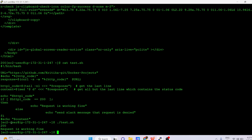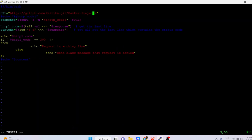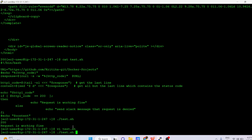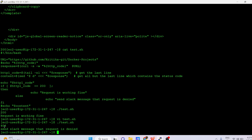You can see the HTTP code is 200 and it prints 'request is working fine.' Now let's change this URL to an invalid one, save it, and run the script again. You can see we are now getting HTTP code 404, which is not equal to 200. It goes to the else condition and prints 'send Slack message: request is denied.'